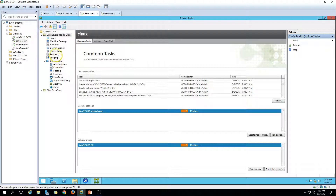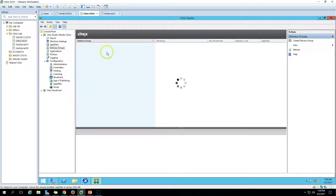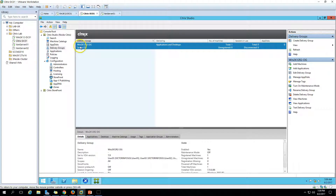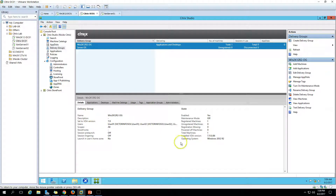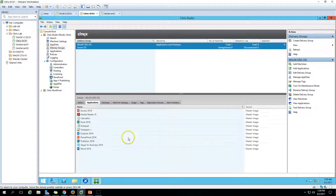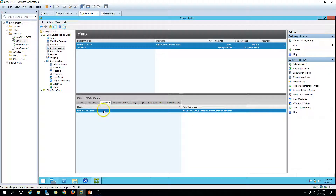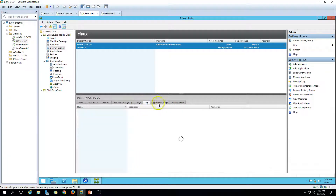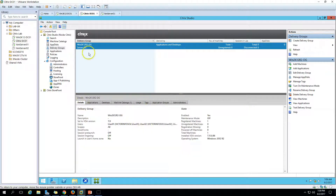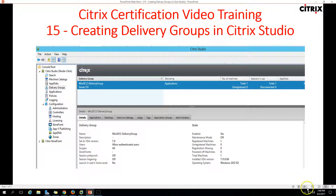Now we have both the machine catalog and the delivery group available. If you go to Delivery Groups you can see 'Win2K12R2DG' listed. You can see the name, details, and which applications are published. You can add applications, add machines, see the desktop, the associated machine catalog, users, tags, application groups, and administrators with full access. This is all about creating a delivery group in Citrix Studio 7.11.